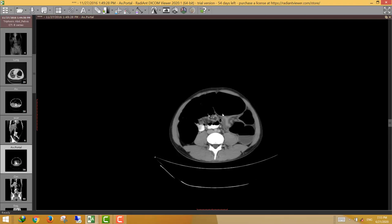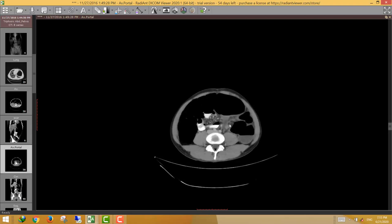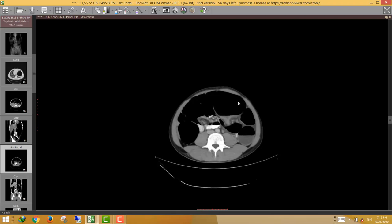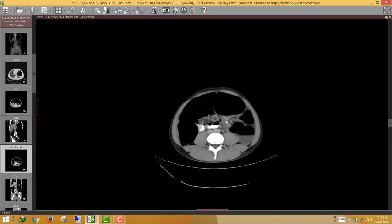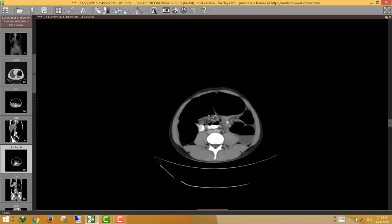At the transitional zone, look for the cause of obstruction — a mass or mural thickening. In this case there is no definite obstructing lesion, but there is an abrupt caliber change at the site of obstruction.